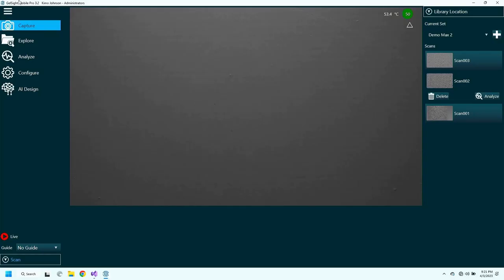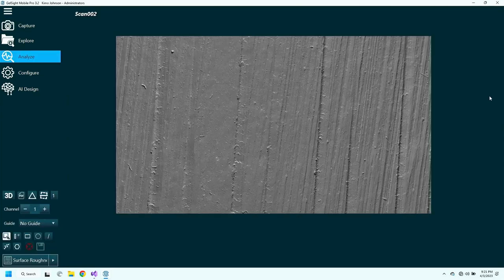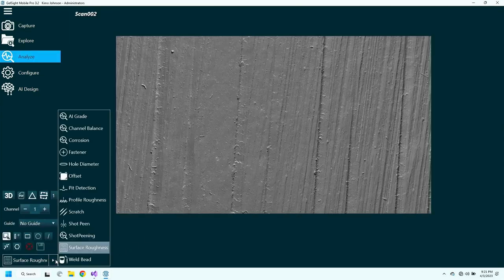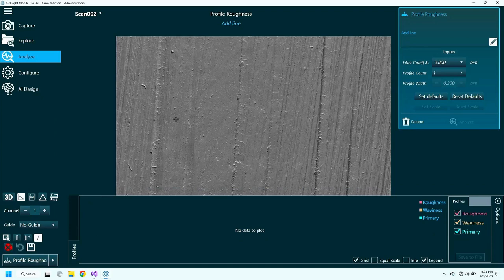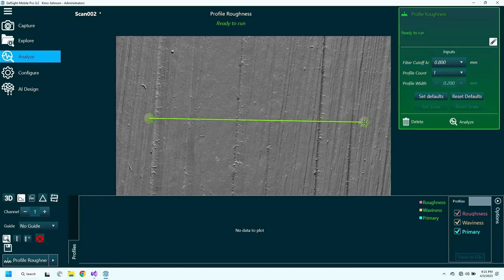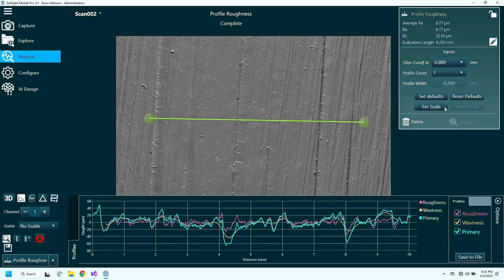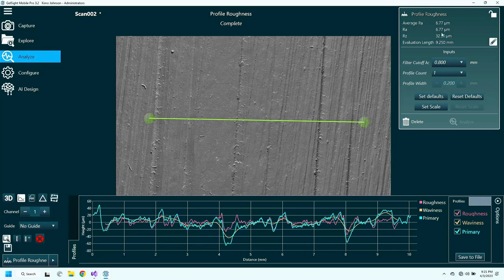In our software, we can open these measurements and look at different types of roughness. First, I'll start with profile roughness. With our profile roughness tool, we draw a line across the surface, and it tells us the RA. Here it says 6.77 microns.